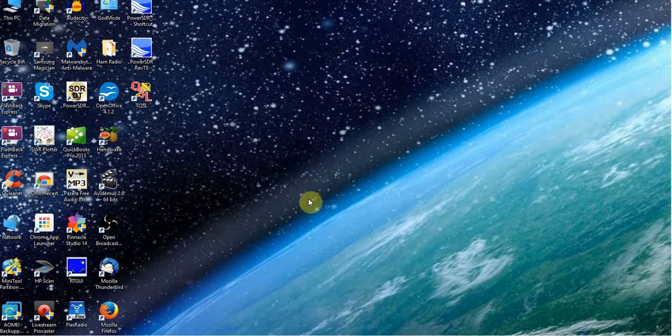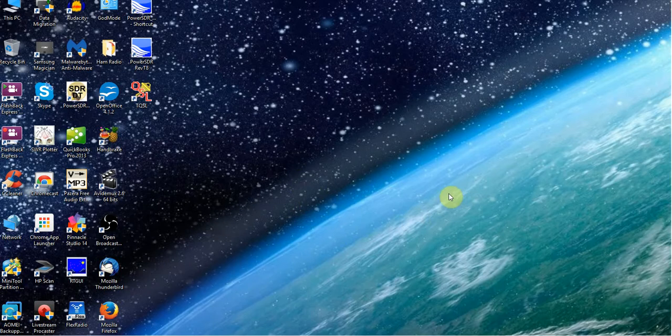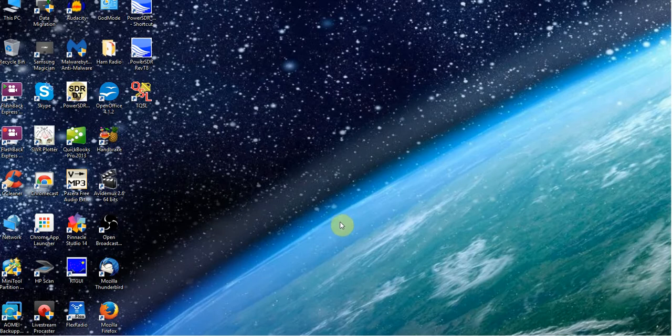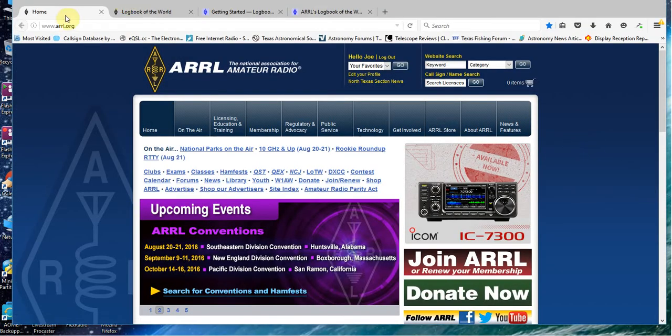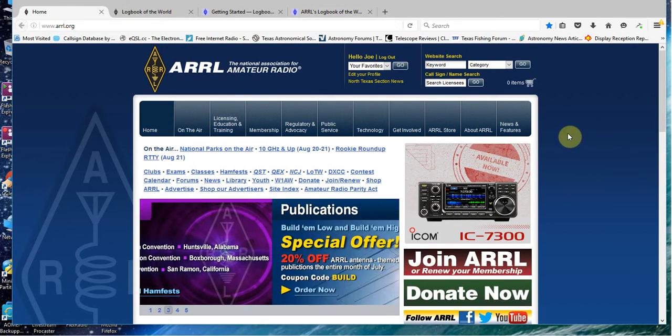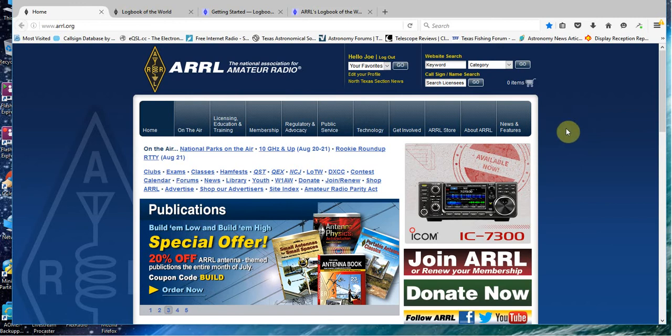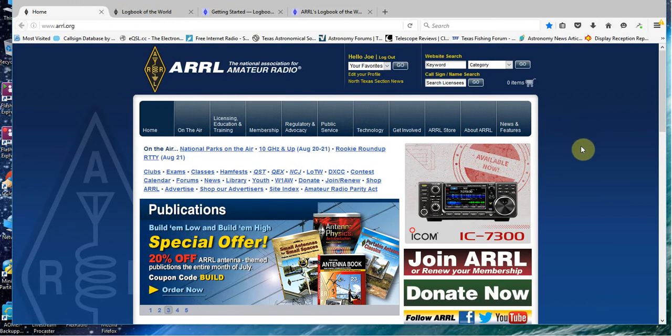Let's get started and show you how it works. It's a little bit different than my first video, which was all website-based. Let's open up a browser. And here we are, I've already logged in to ARRL.